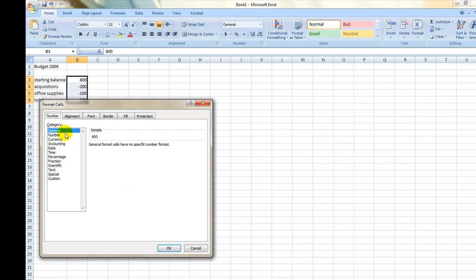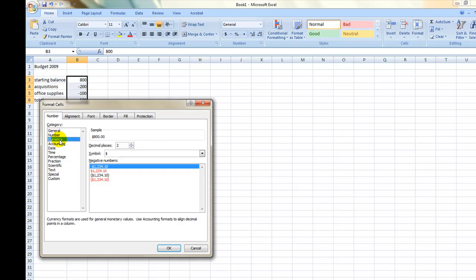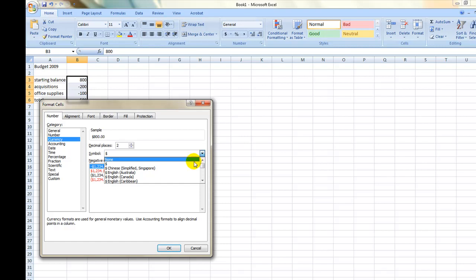To turn the numbers into currency figures, select the Number tab and then Currency from the side menu. You can then select the number of decimal points to show after the number and the type of currency you wish the figures to be identified as.